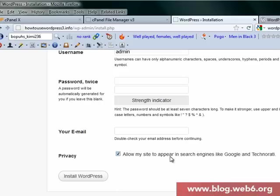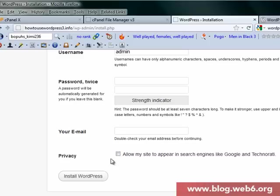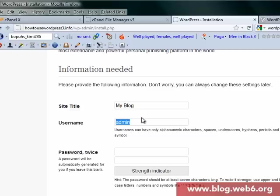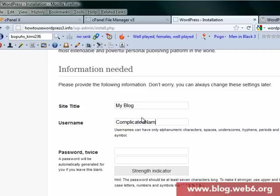Now enter the information you need. I personally will uncheck 'allow my site to appear in search engines like Google and Technorati.' Uncheck it first, make your site ready, and then you can tick it later in the dashboard. For now, I'll leave it unchecked. Fill the site title, for example, My Blog. This is just for the tutorial.